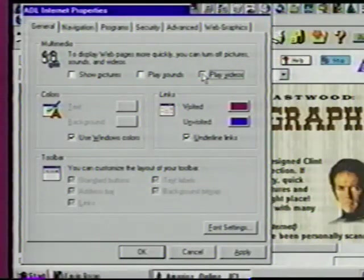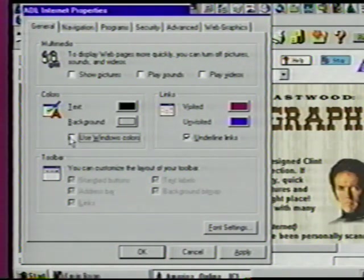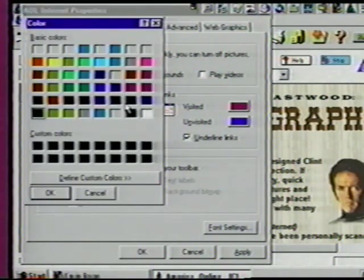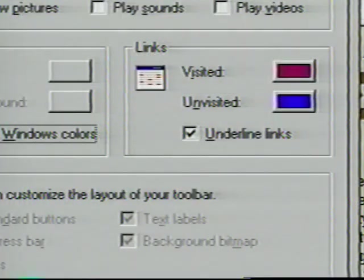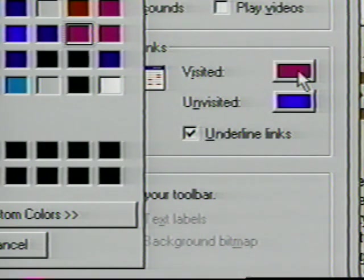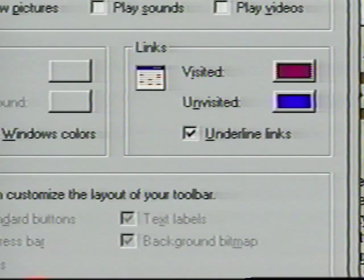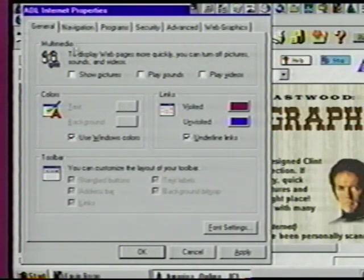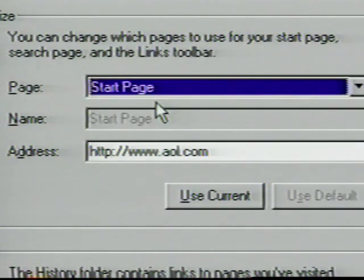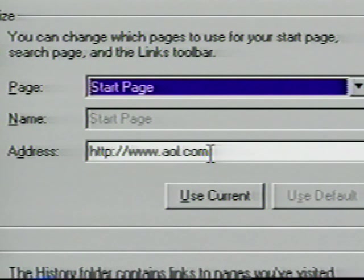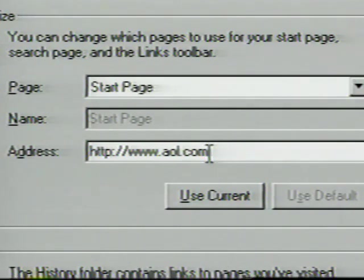We can also change the colors of our text and background. Click on the box next to Use Windows Colors — click once on that and we get a color palette to choose any color we want. We want to use the default colors, so close this box and reselect the Windows option. The Links area works pretty much the same for choosing text colors for displaying sites you've accessed, or the color of the hypertext links. Click on Navigation. Here you can select what web page you would like to display when you first enter the web, as well as a favorite search page and quick links to other pages. Let's enter AOL's search page — add a forward slash, the word 'search,' and another slash.